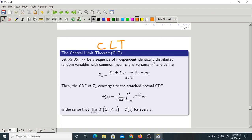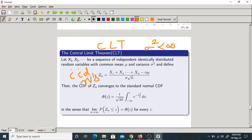What is the statement of the Central Limit Theorem? If you take X1, X2, and so on, as IID random variables with a common mean mu and finite variance sigma squared, we define Zn as (X1 + X2 + ... + Xn − n·mu) / (sigma · sqrt(n)). As n tends to infinity, the CDF of Zn converges to the standard normal CDF, phi of Z.